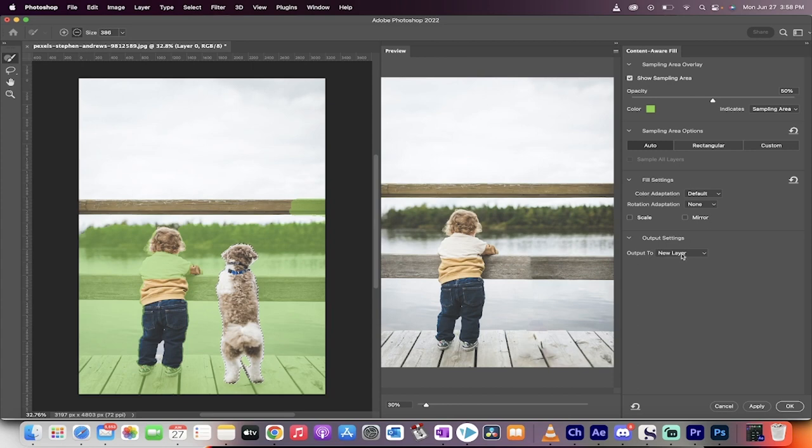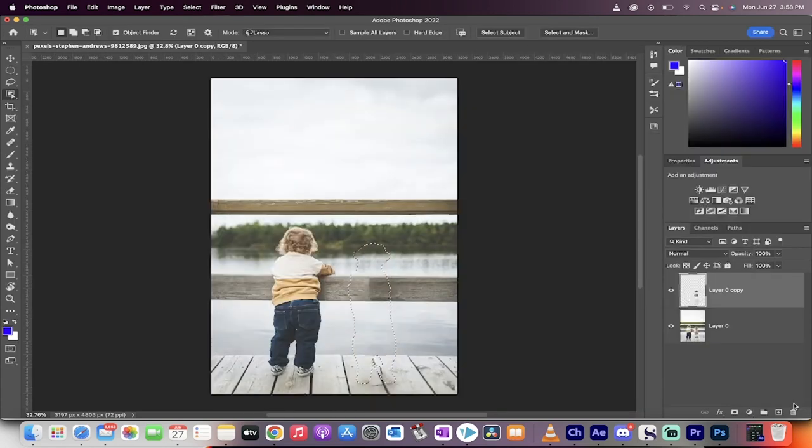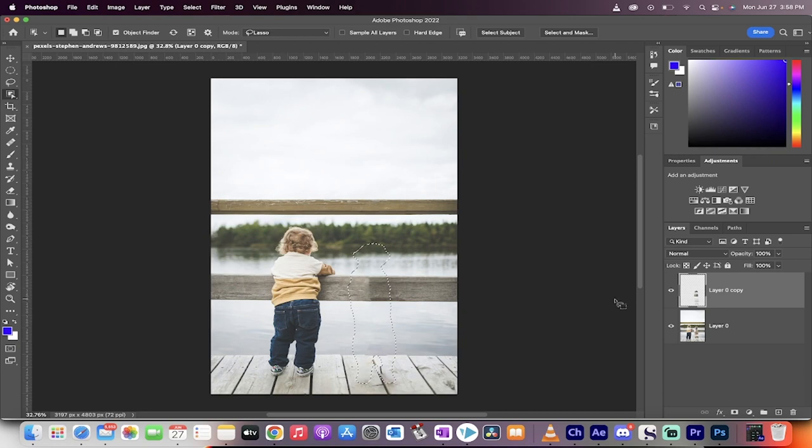Click on okay, but before you do that, make sure it outputs to a new layer like it does there. All right, click on okay.